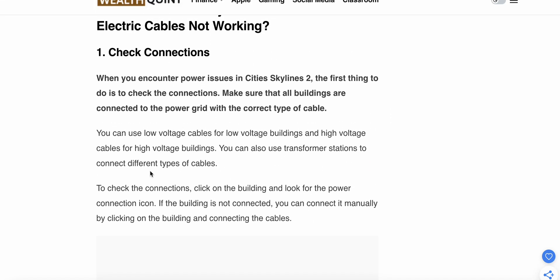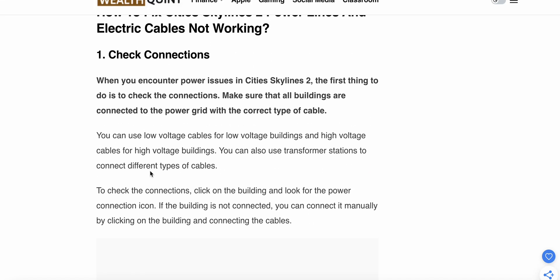First step: check your connections. When you encounter a power issue in City Skylines 2, the first thing to do is check that all buildings are connected to the power grid. Make sure you are using the correct type of cables — use low voltage cables for low voltage buildings and high voltage cables for high voltage buildings. You can also use a transfer station to connect buildings with different types.